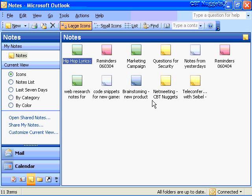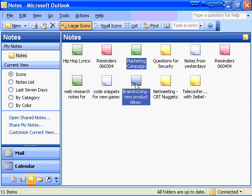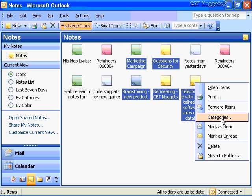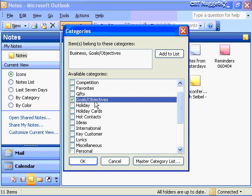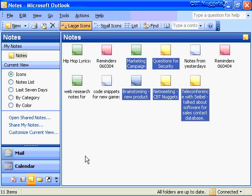There's my hip hop lyrics in the notes area. It's always better to categorize your notes when you create them, but you can always add them to categories after the fact very easily. For example, if I want to add some notes to a business or strategies category, I can hold down the Control key and click on marketing campaign ideas, brainstorming, questions for security, net meeting, and teleconferencing. Then right-click, go to categories, and add all of these to the business category — maybe goals and objectives and strategies categories. Click OK and they're all in there.